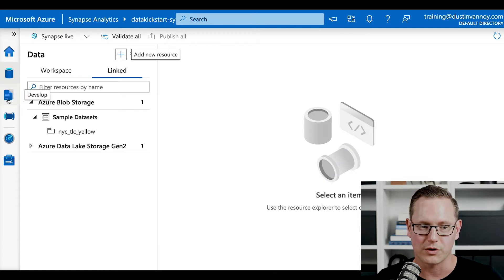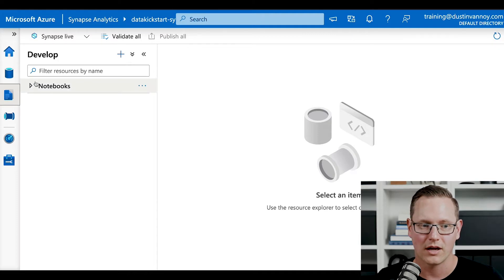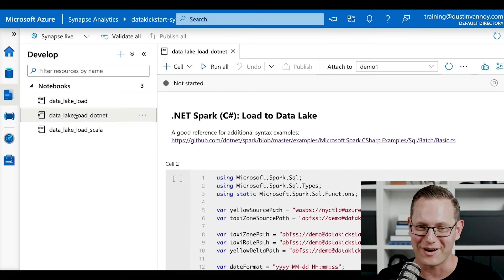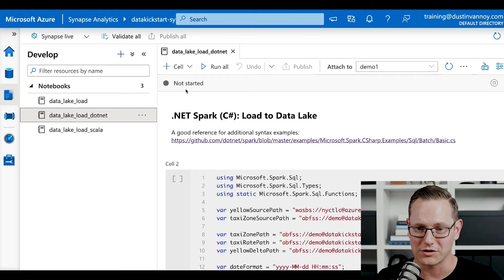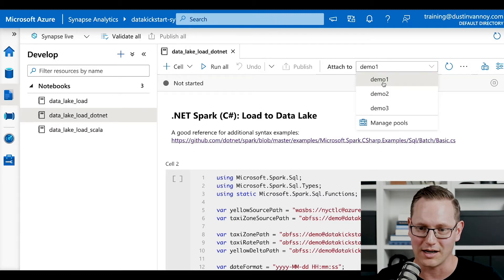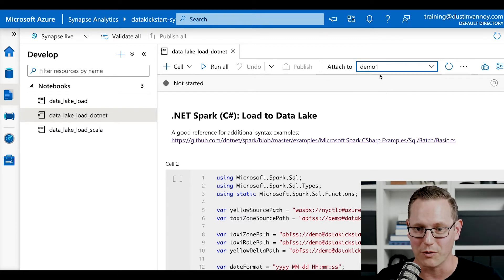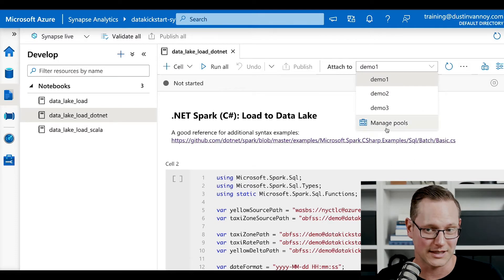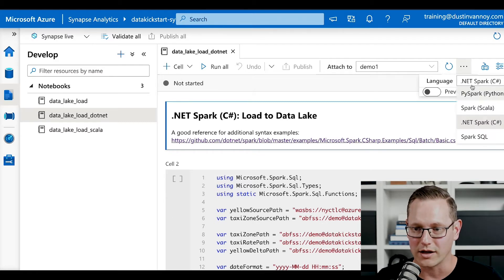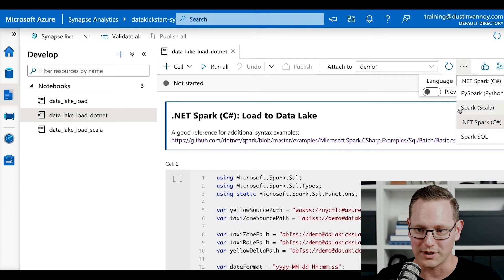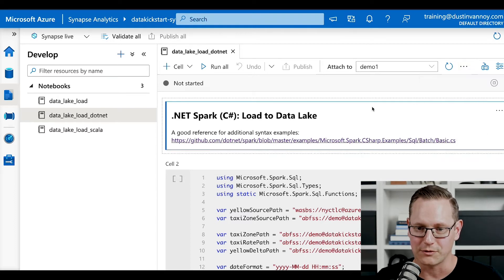Once you have your data connected, go to the Develop pane of Synapse Studio. I already have a notebook so you don't have to watch me type every single statement, and we're going to load up my .NET notebook. It's saying not started, meaning I have no Synapse pool resources created within my serverless Apache Spark pool. I'll select the right one — all of these are really small pools so we'll just stick with demo one. If you don't have one yet, go ahead and click Manage Pools. You'll also want to note that I am using .NET Spark C#, which you'll see this option at the top of every notebook — you can choose between Scala, Python, or Spark SQL as well.